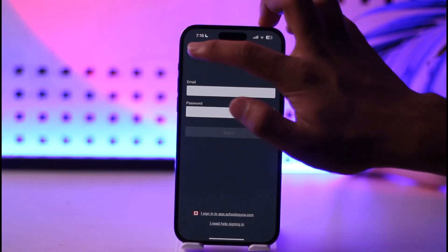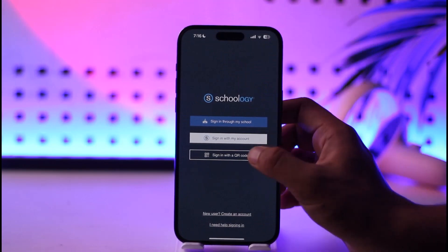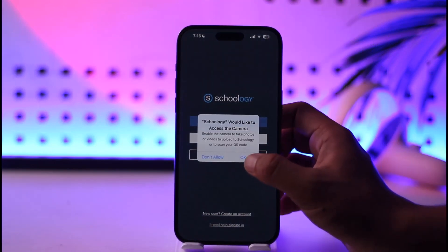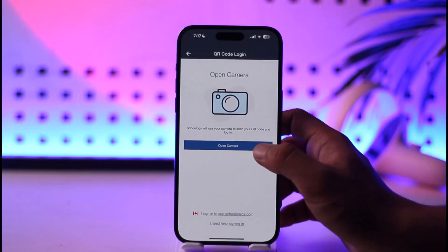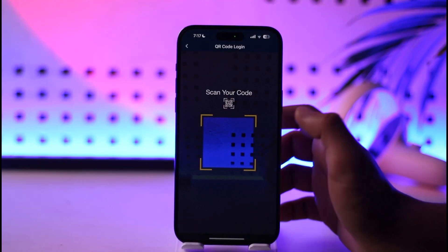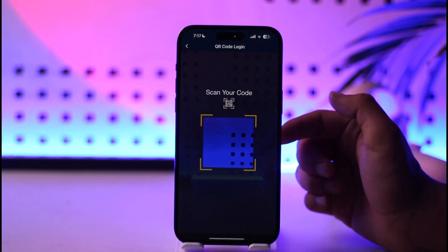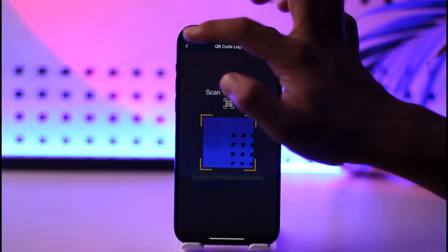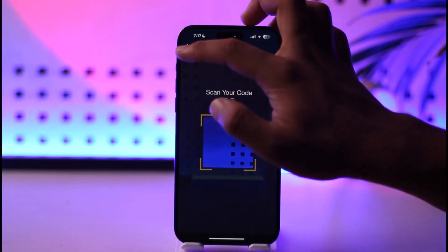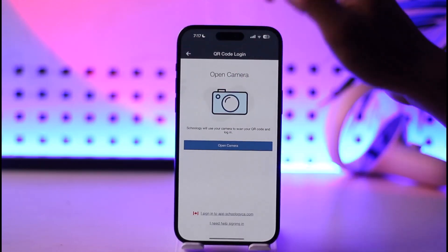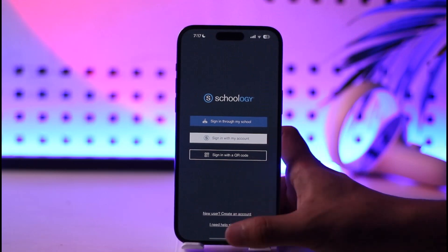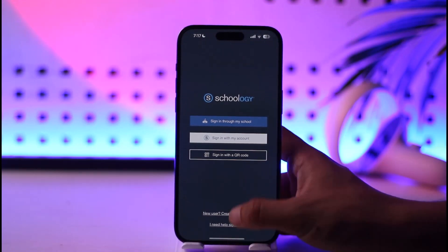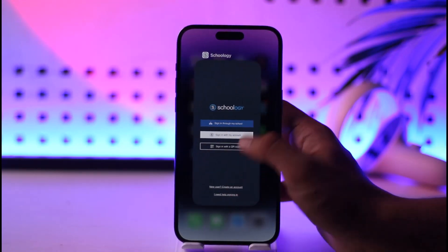If you have a card or anything like that, you can simply sign in with the QR code. Just tap on allow, make sure to open the camera, and then scan your QR code from your Schoology badge or whatever you have. This way you will be able to log into your Schoology account.